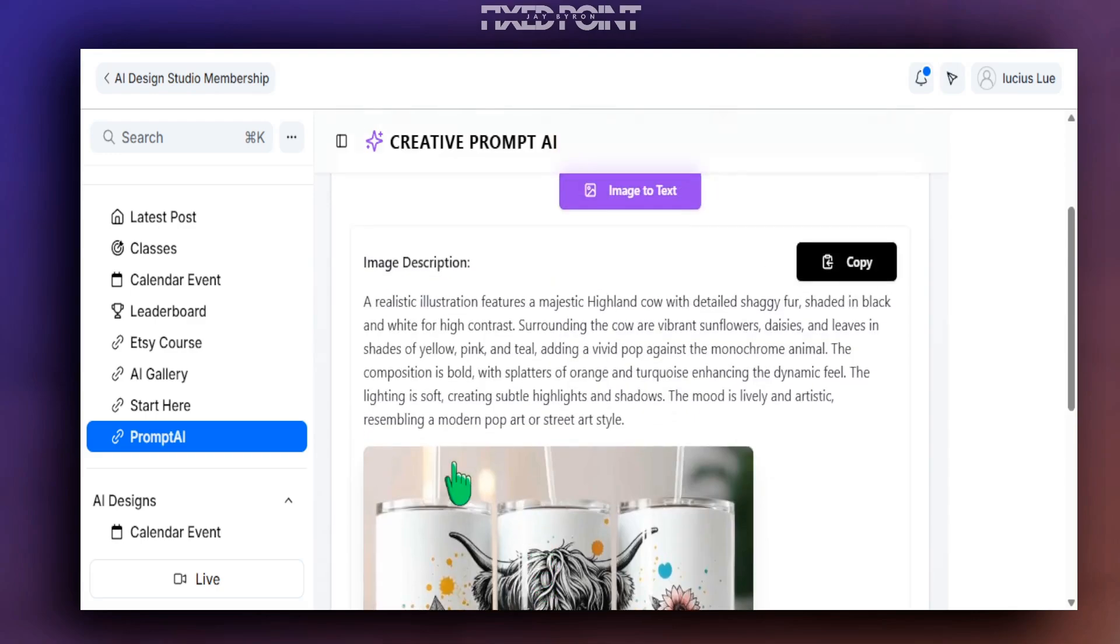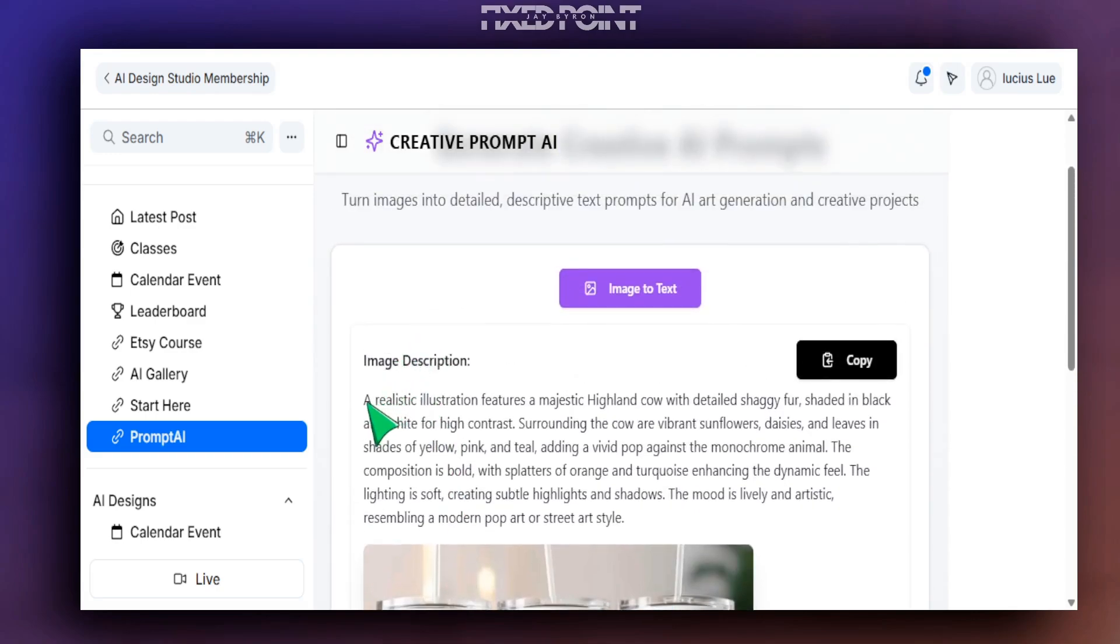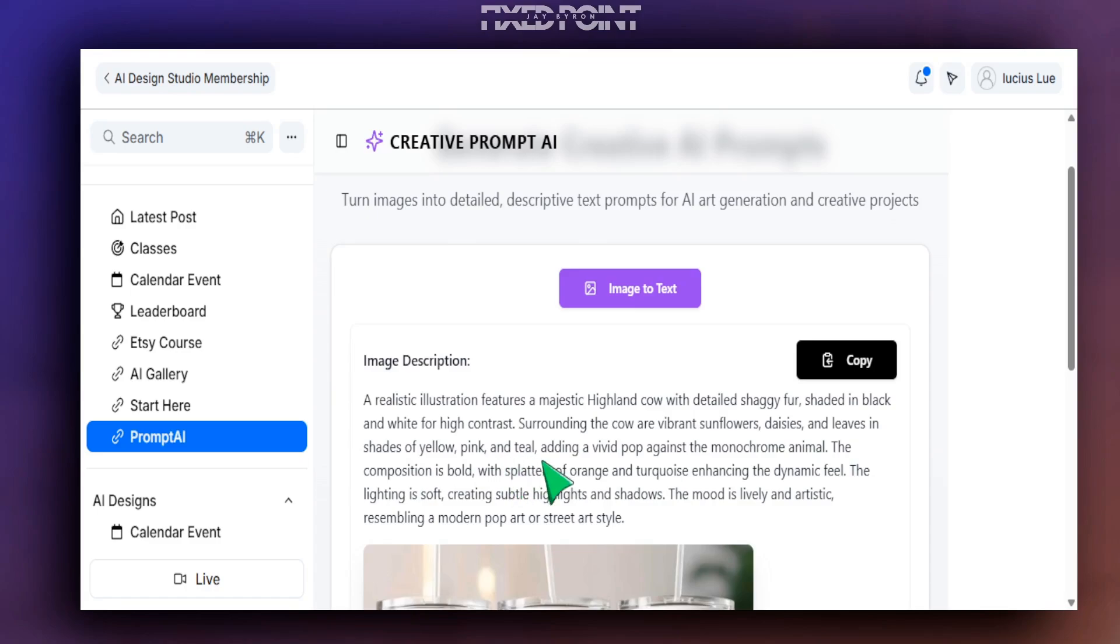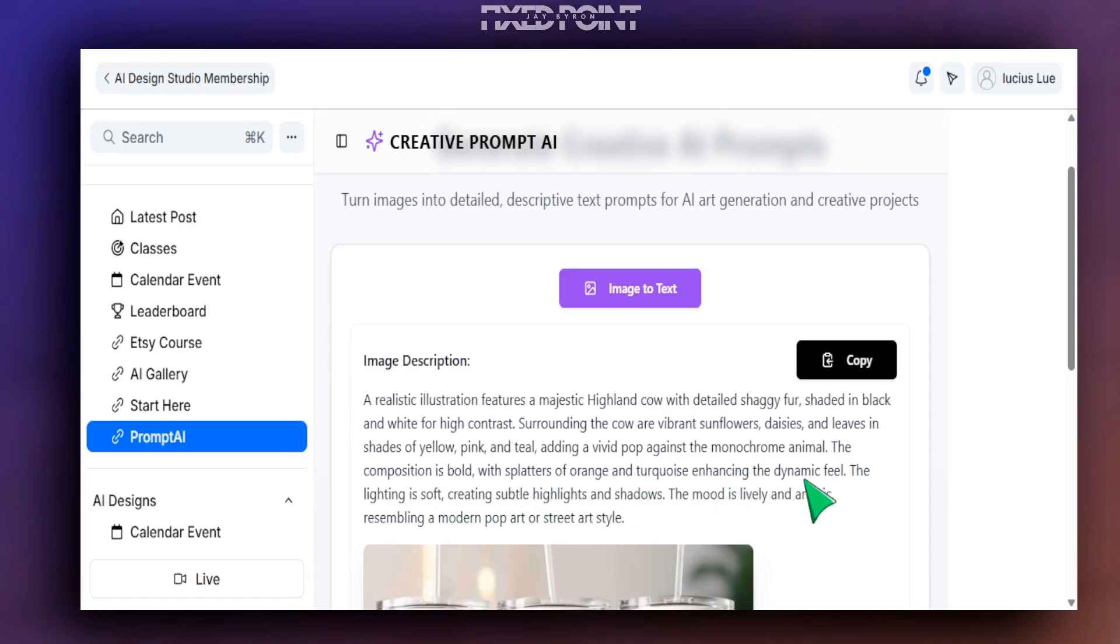So you can see that we have our creative prompt here where it says: a realistic illustration features a majestic Highland cow with detailed shaggy fur shaded in black and white high contrast. Surrounding the cow are vibrant sunflowers, daisies, and leaves in shades of yellow, pink, and teal, adding a vivid pop against the monochrome animal. The composition is bold with splatter of orange and turquoise enhancing the dynamic feel. The lighting is soft, creating subtle highlights and shadows. The mood is lively, artistic, resembling a modern pop art or street art style.